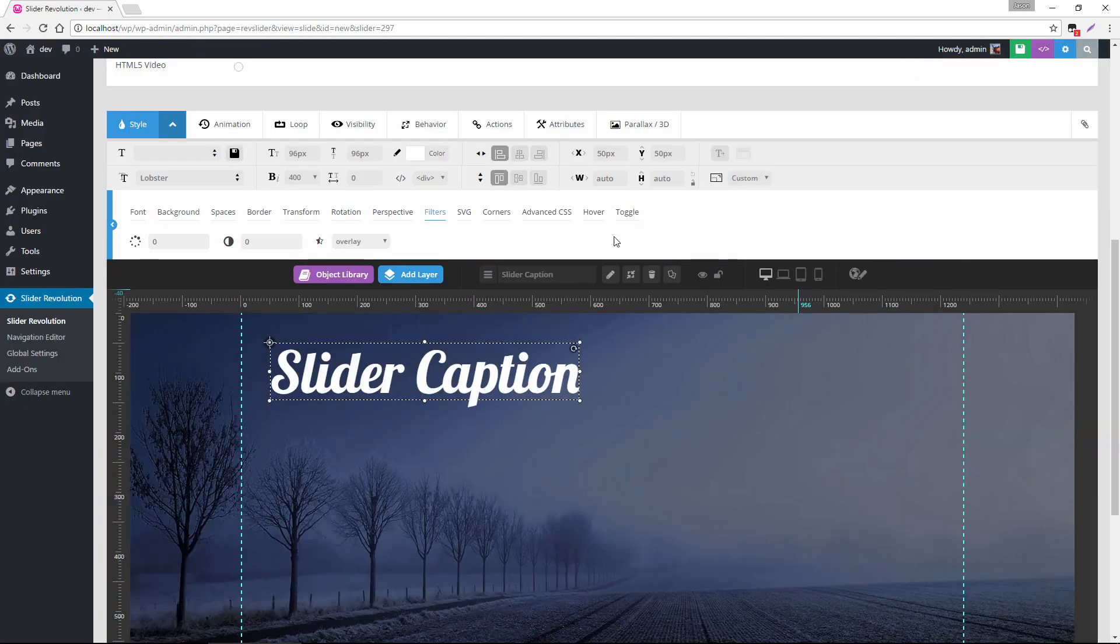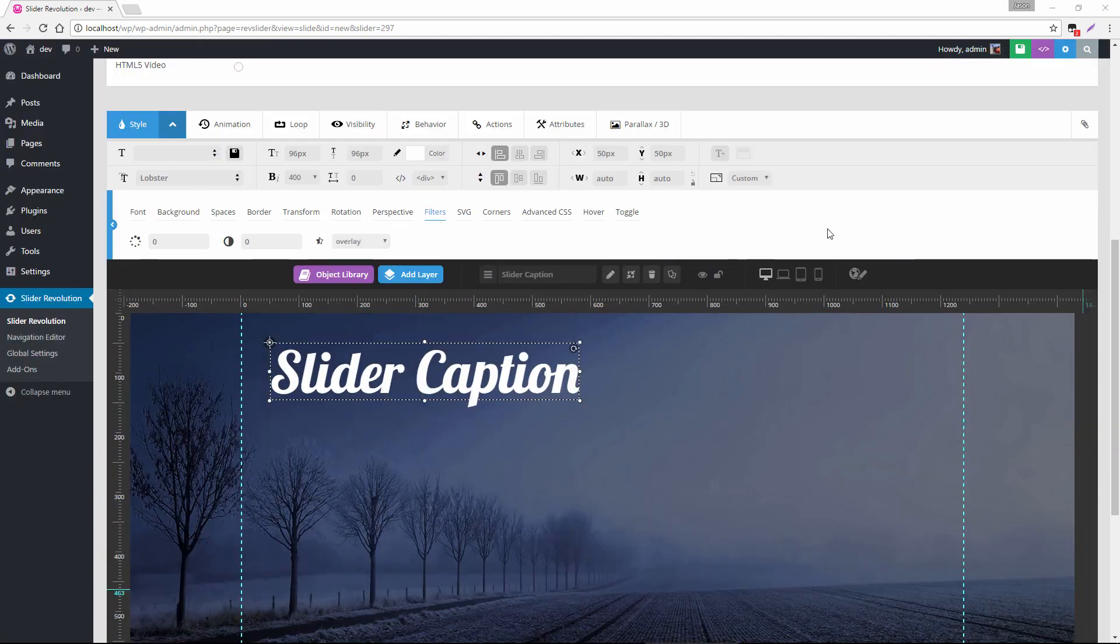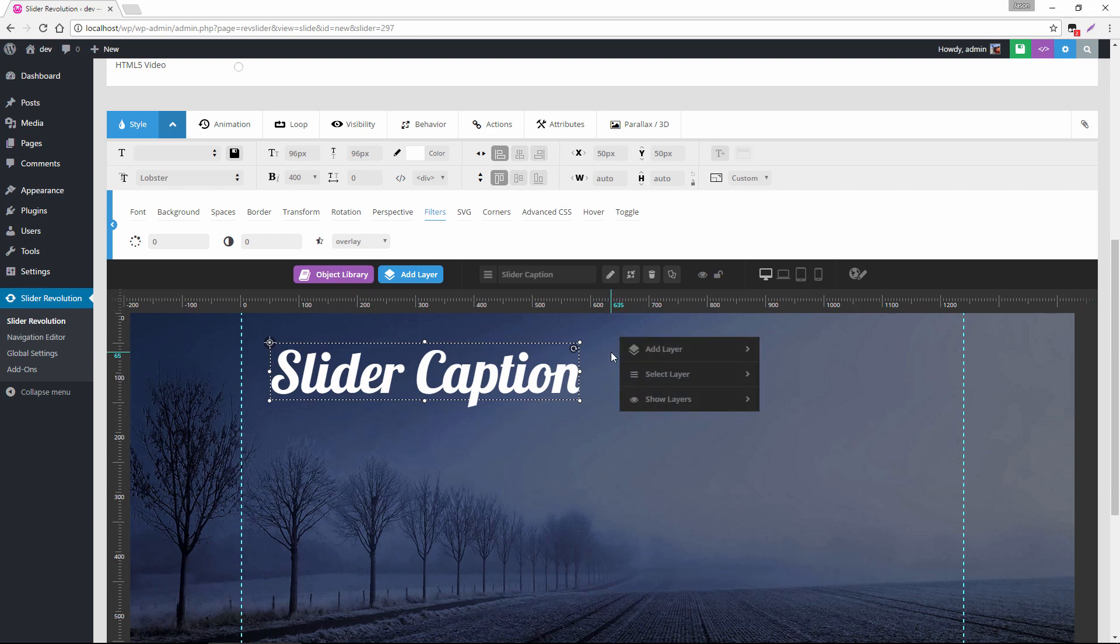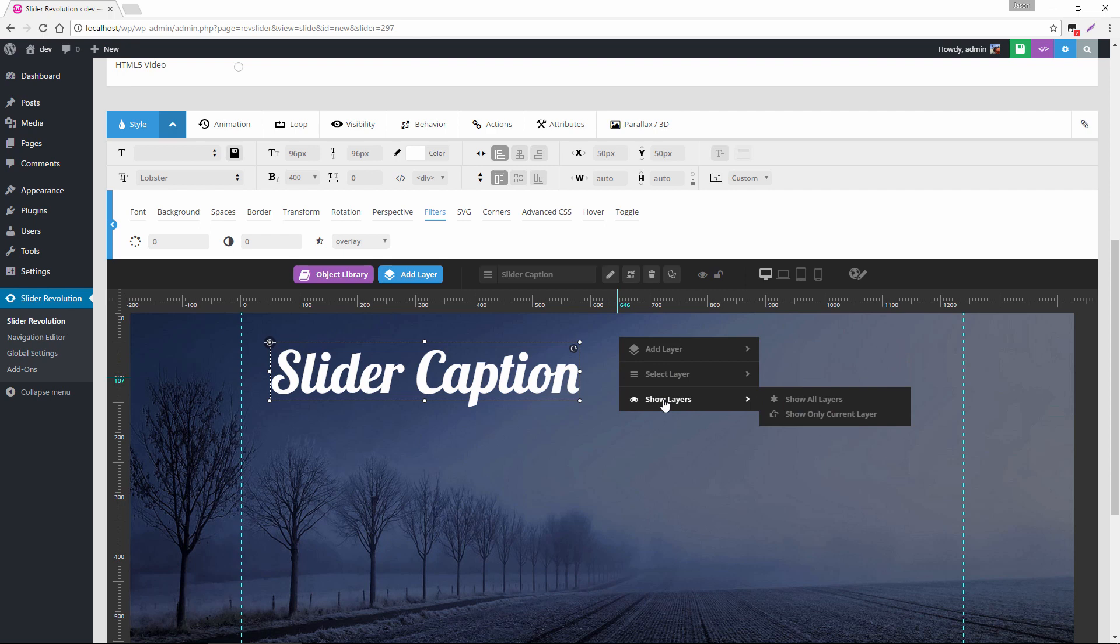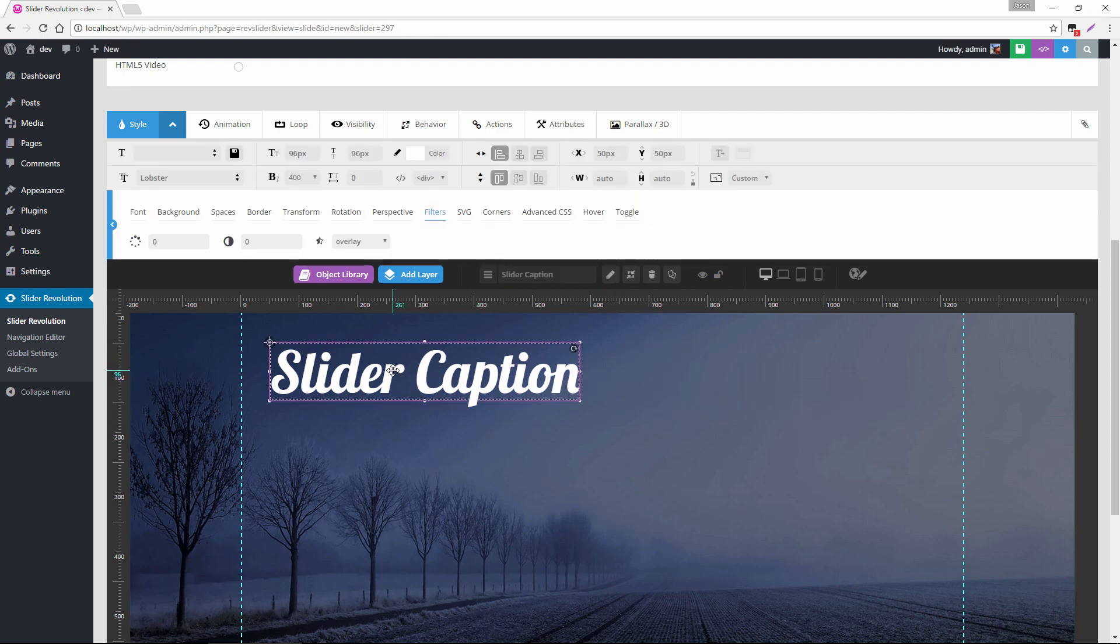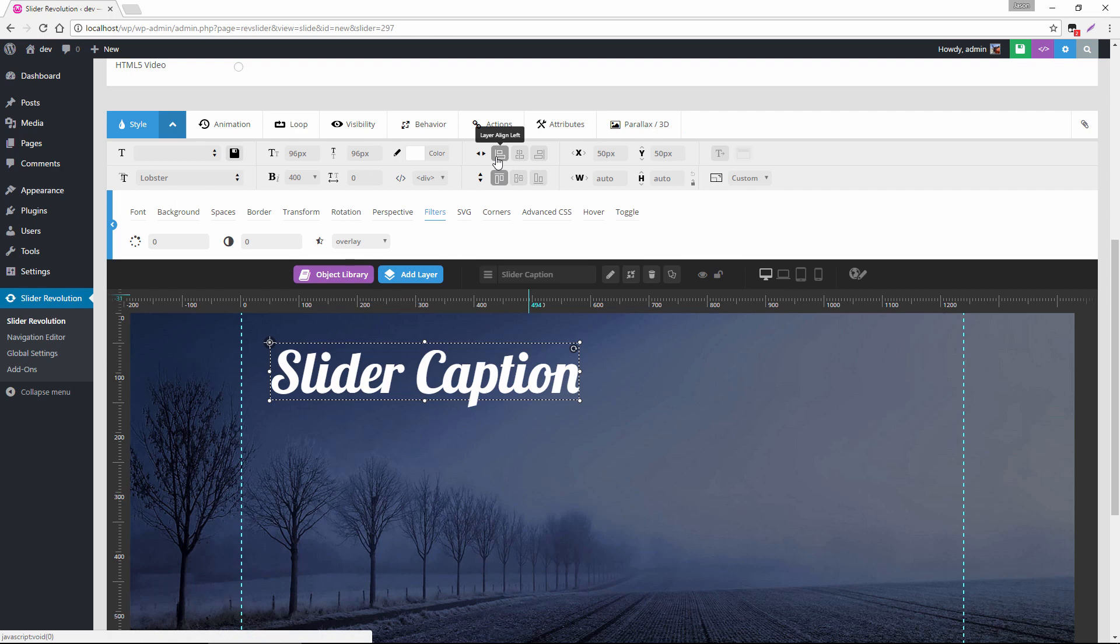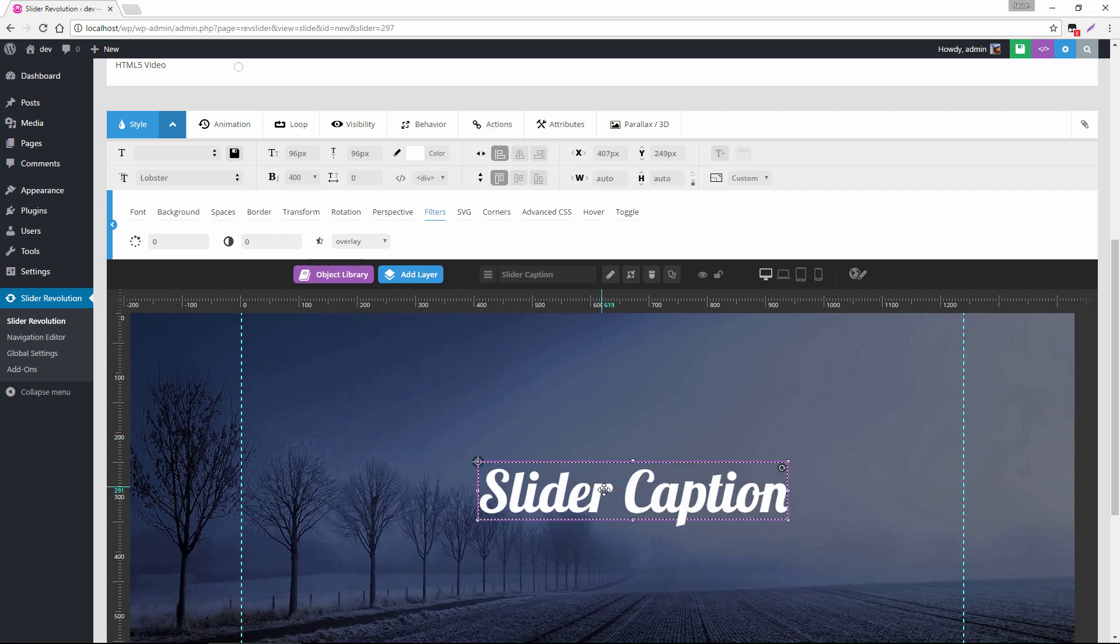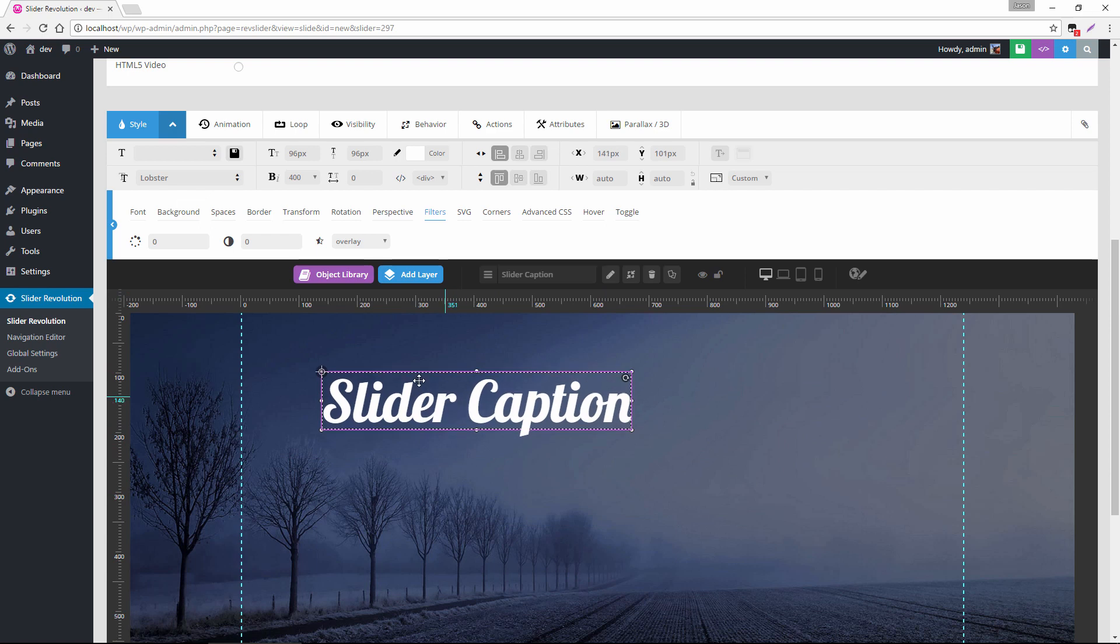And you can experiment with a lot of the other filters here. So as you begin to use Slider Revolution, you'll notice there's a lot of really awesome features just built in everywhere. And one of the things that you can do as far as moving your layers around the stage is not only can you adjust the x and the y here, the align options up here, and of course you can move it around with your mouse.